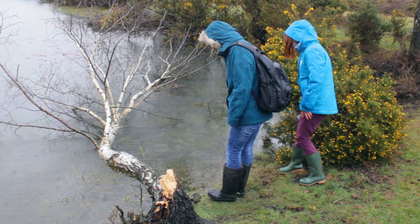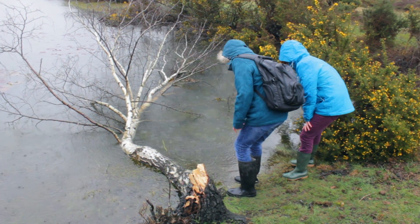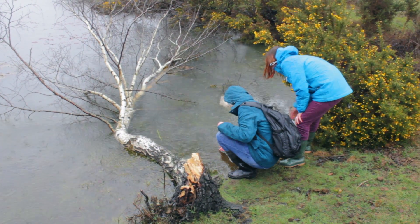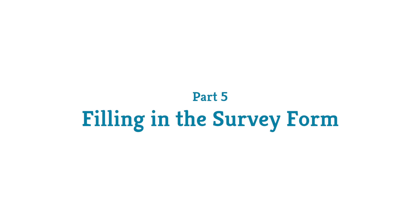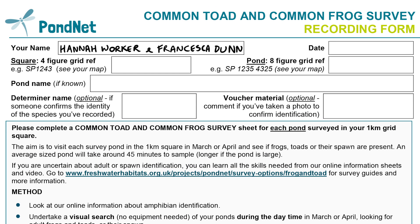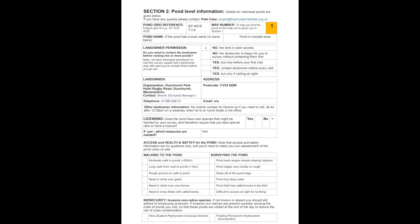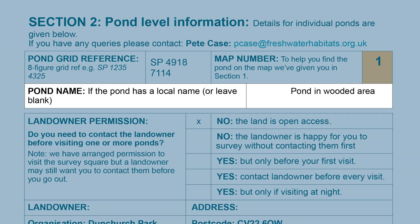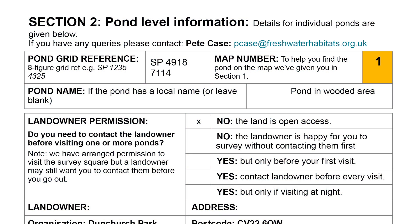We've not found any spawn at this pond, but we have found tadpoles for both common frog and common toad. Let's look at how to fill in the survey form to record the findings of your survey. We've put in the names of all the people who've been out to do the survey and the date — that's really important for our analysis. We've used the site pack to complete the pond details, pond grid reference and pond name. If you've chosen to do your own pond, it's really important to complete this section yourself.